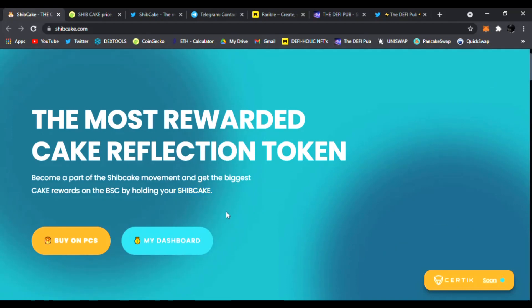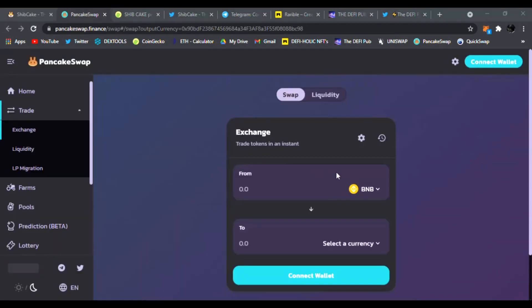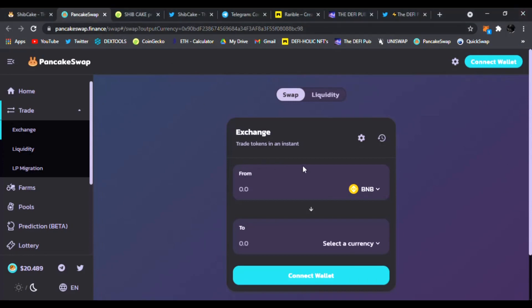You can buy it right now just clicking Buy on PancakeSwap. Take it to the PancakeSwap app, you just connect your MetaMask and you click 'I understand' and boom, you could trade your BNB for the Ship Cake.